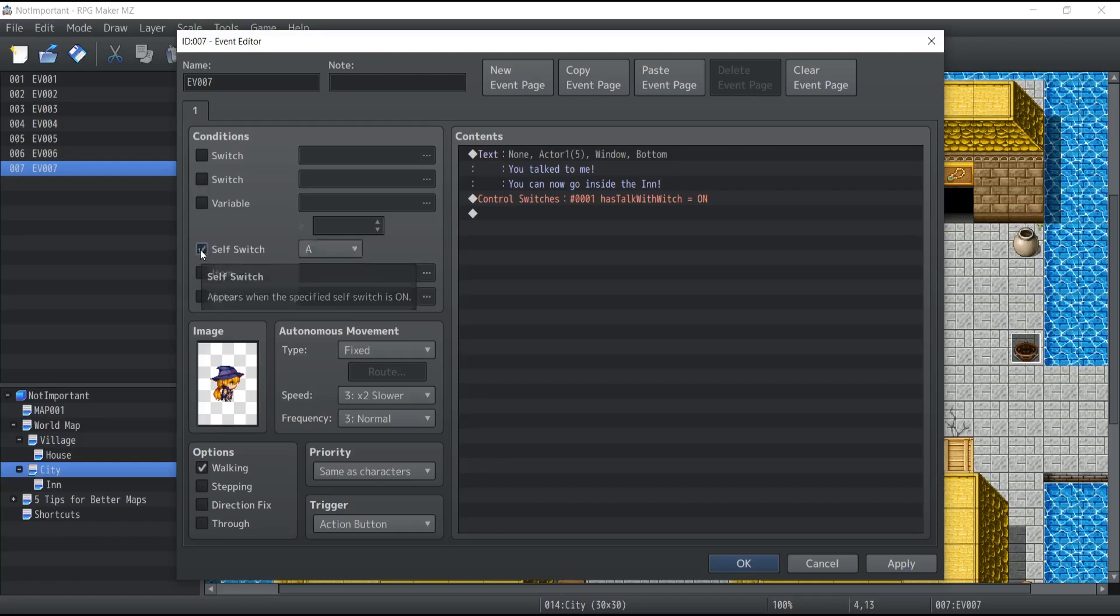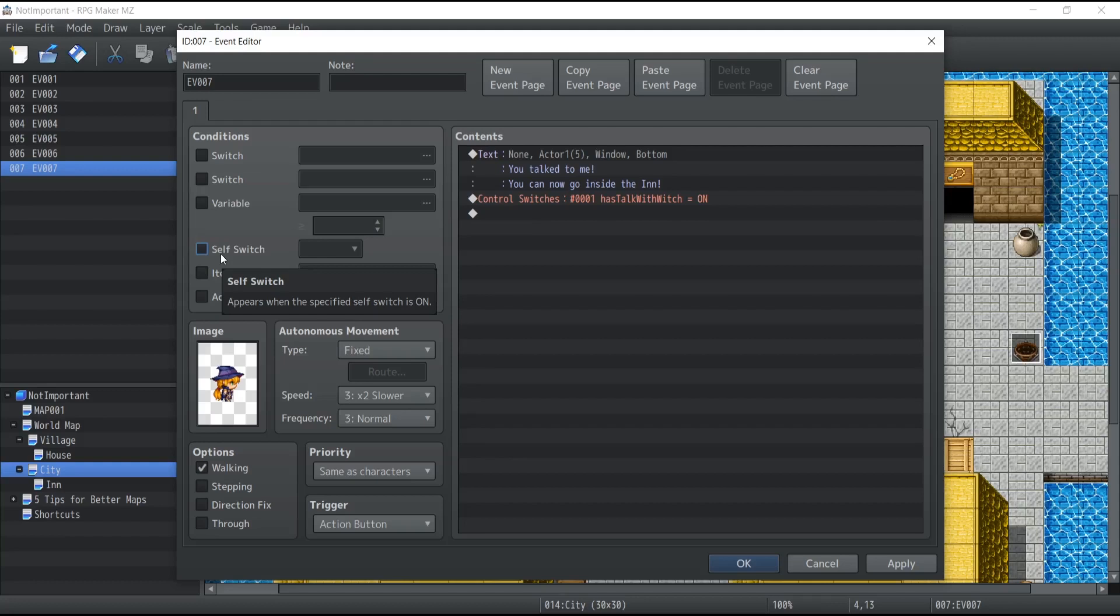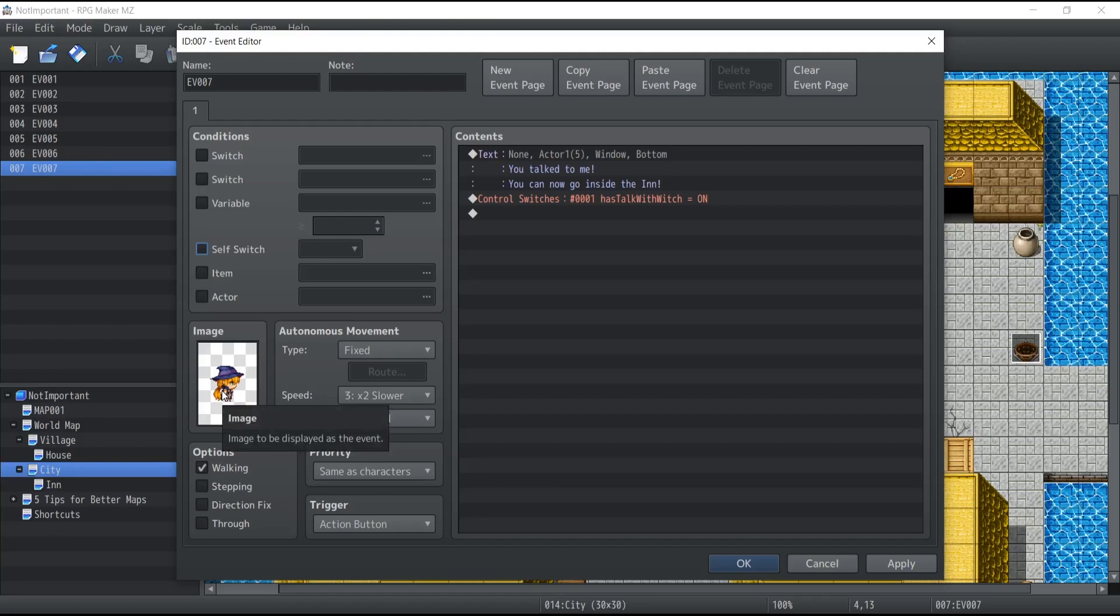The second difference is that the self-switch is unique to the event. What I mean by that is that if inside this event I modify the self-switch value, it will not affect the self-switch value of a different event. It will only affect the self-switch values of this event over here, which is the witch.